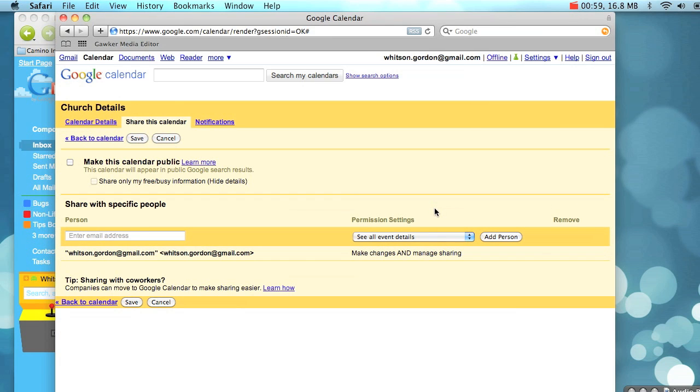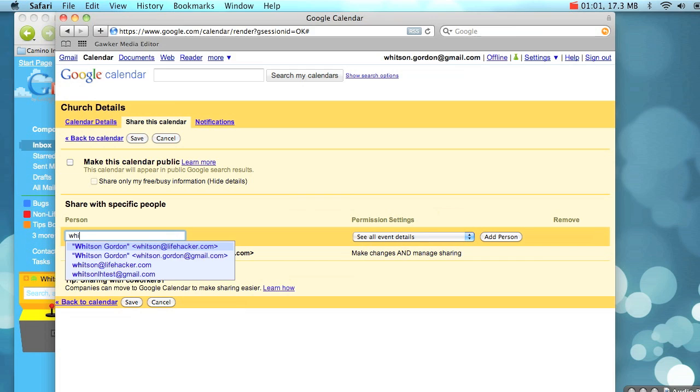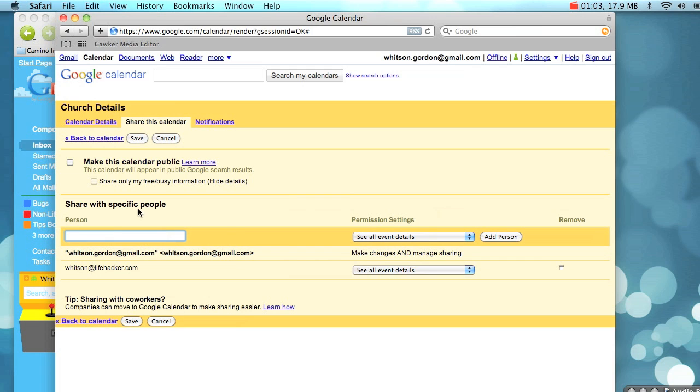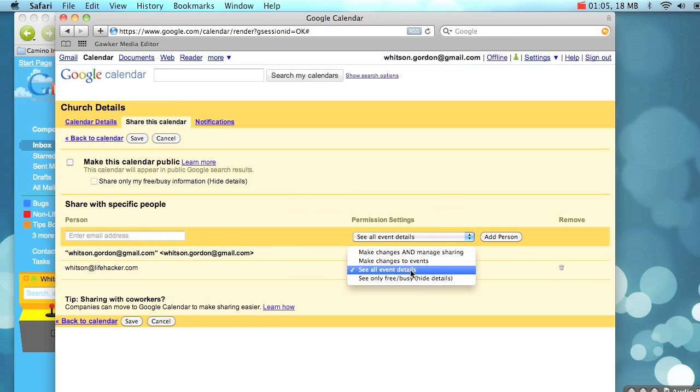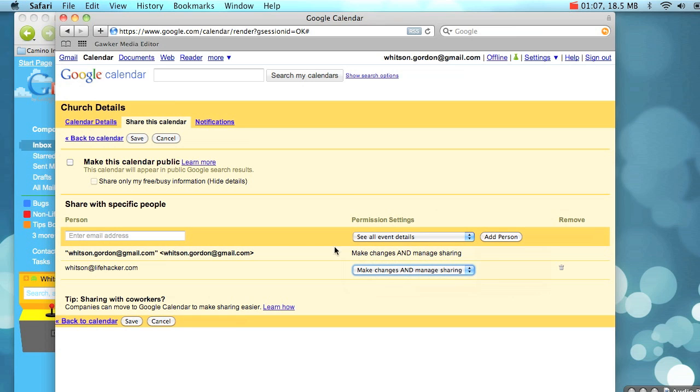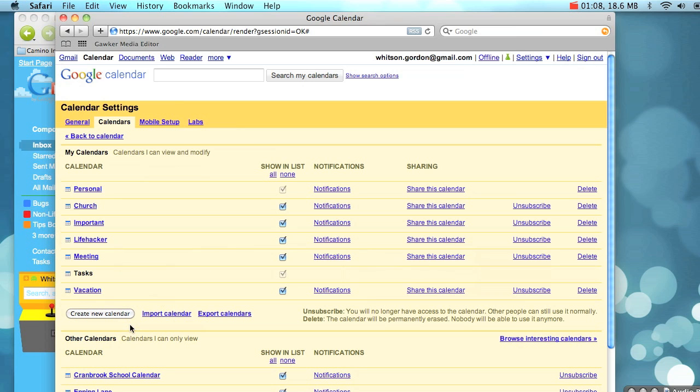To do this, click on the Share this Calendar button, type in the new account's address, and add it. Then make sure the permissions settings are set to Make Changes and Manage Sharing, and then hit Save.